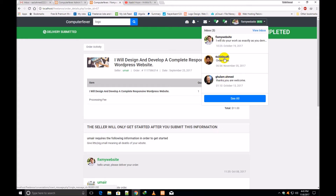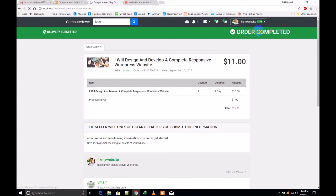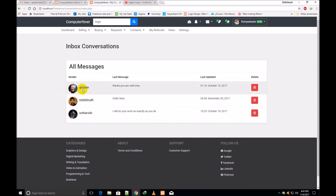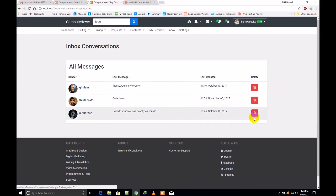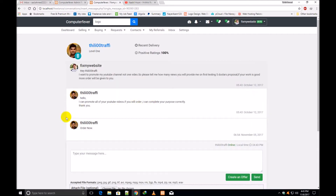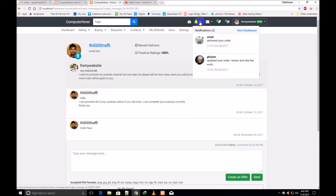Here you will see all the messages. If I click 'View Inbox' or 'See All,' the same page will open. These are all the inbox messages — you can read messages by clicking over them, and you can delete messages from here. You can see the last message and last updated. If I click over a message, you will read that person's messages.